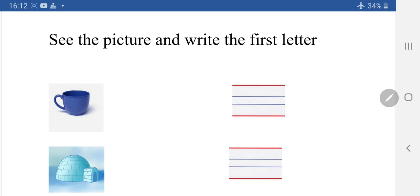Now look at the picture. What is this? Seeker Cup. So we will write Seeker Cup.